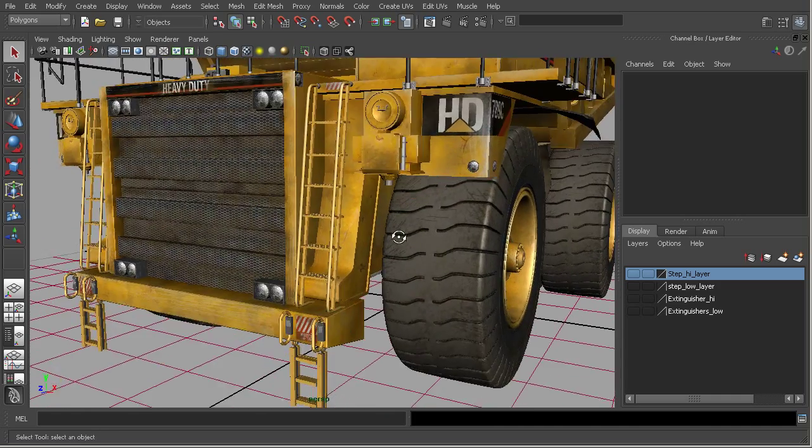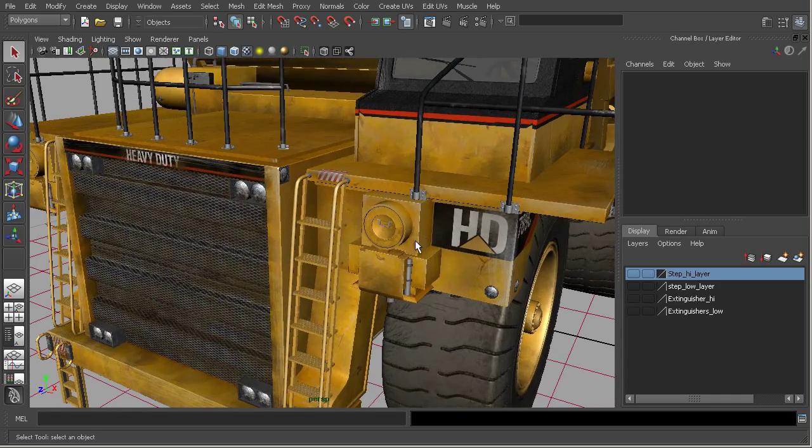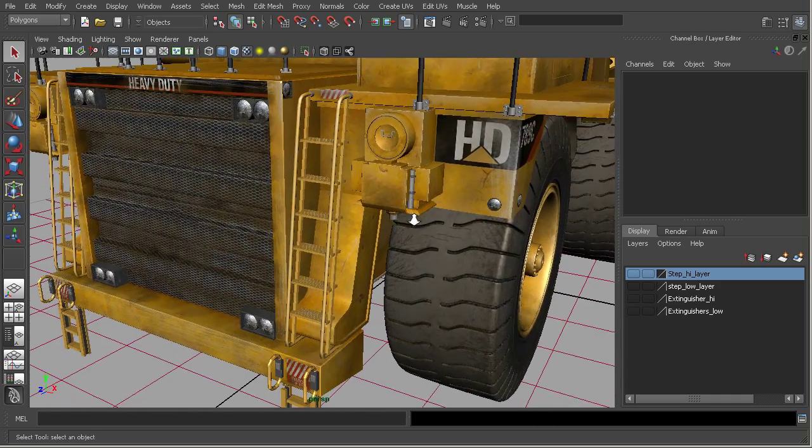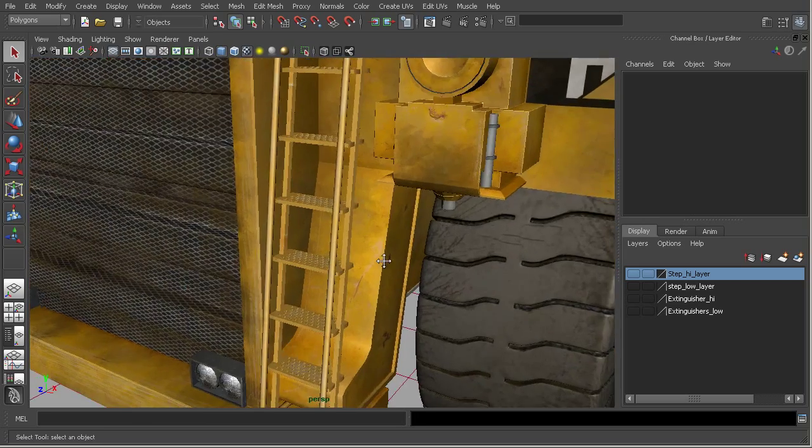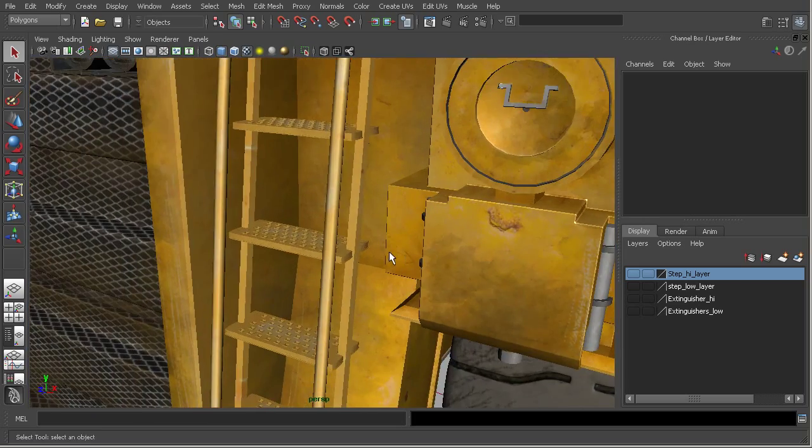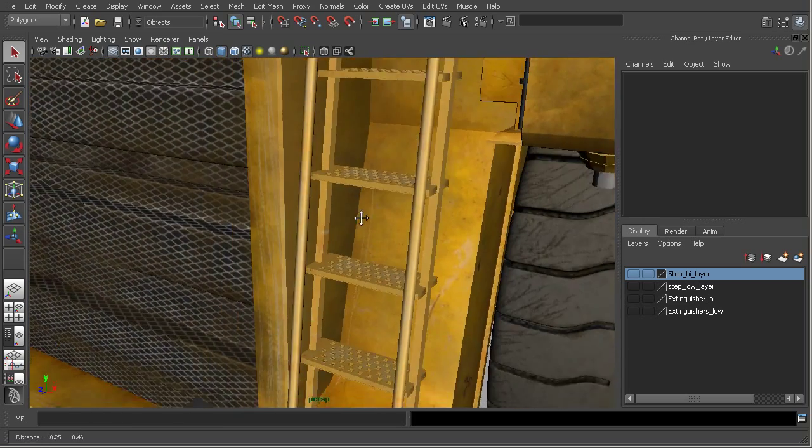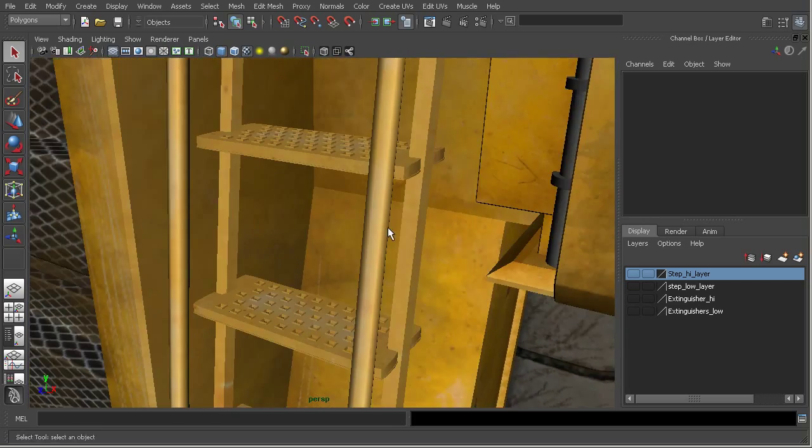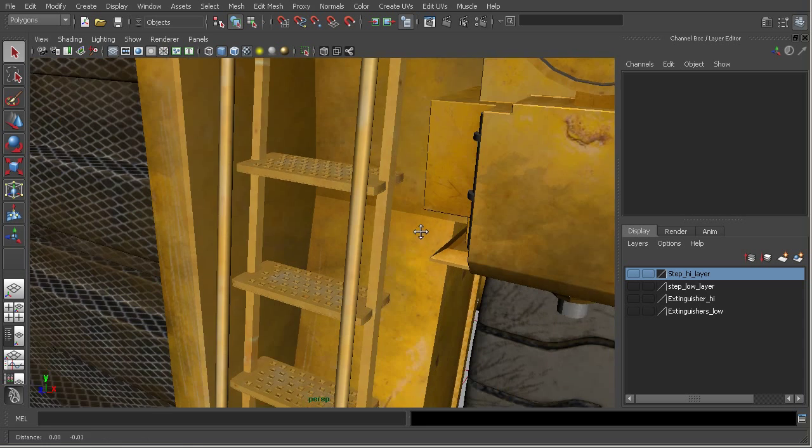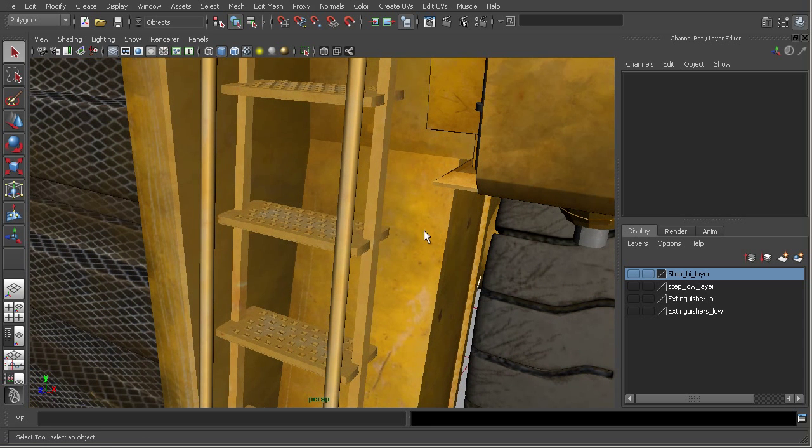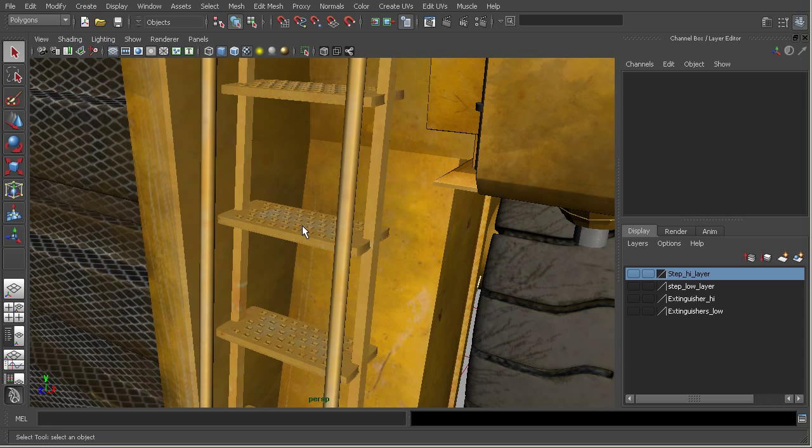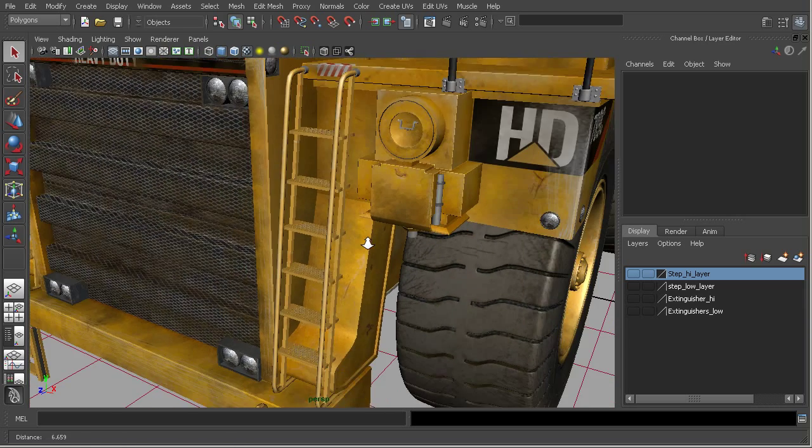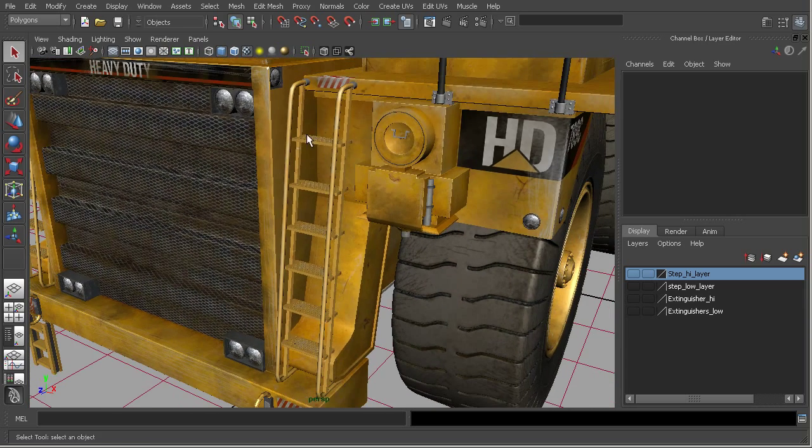...these are really prime examples of areas that we can optimize our geometry, because they have a bunch of identical steps that are small, but they still have a lot of detail.